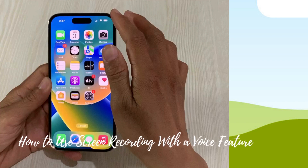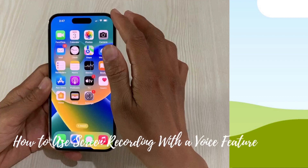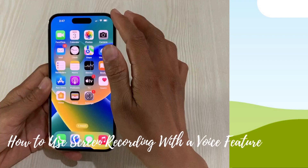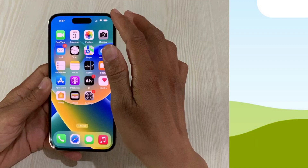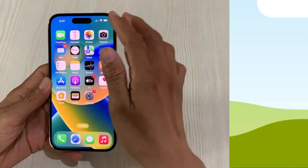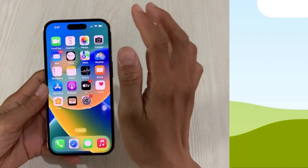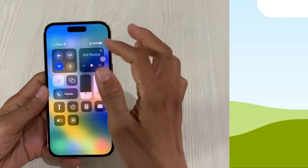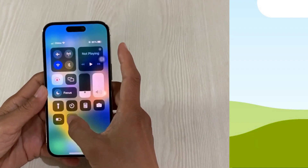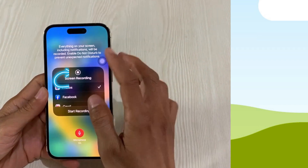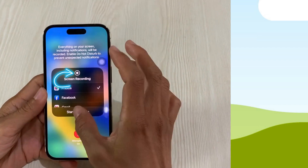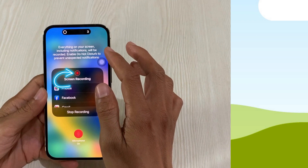Next is how to use screen recording with a voice feature. To record your voice, long press the record button. You just have to make sure that the microphone button is turned red.